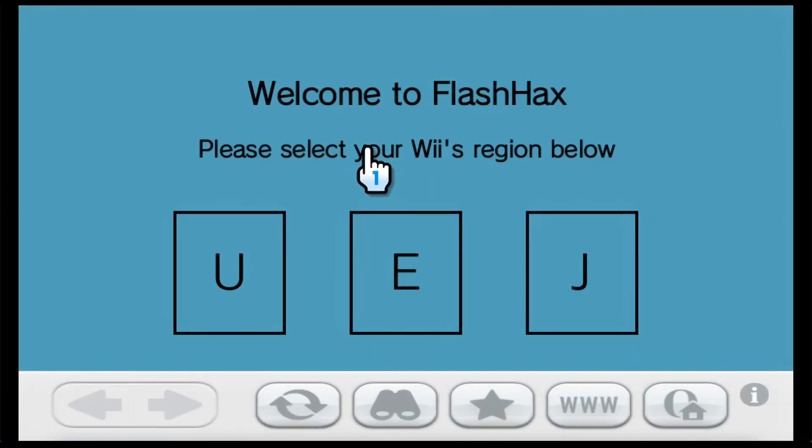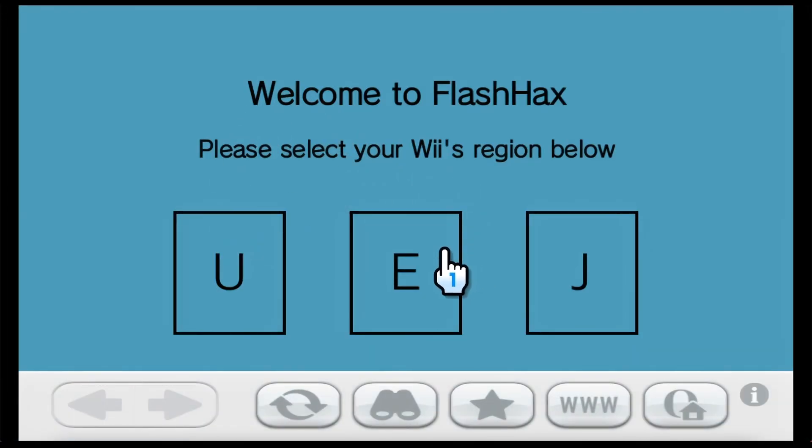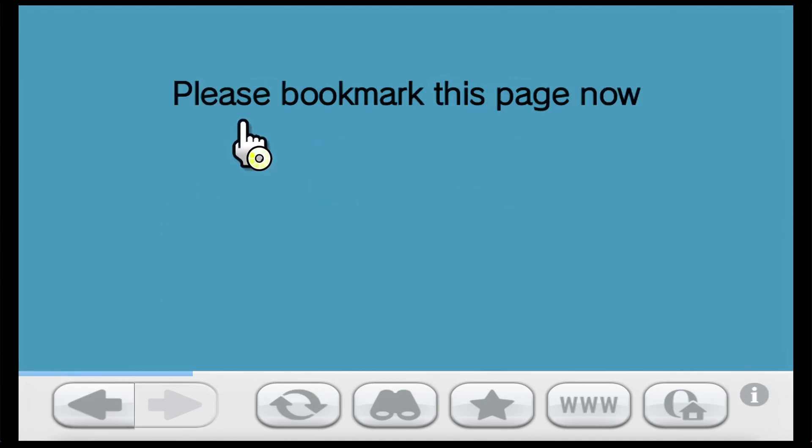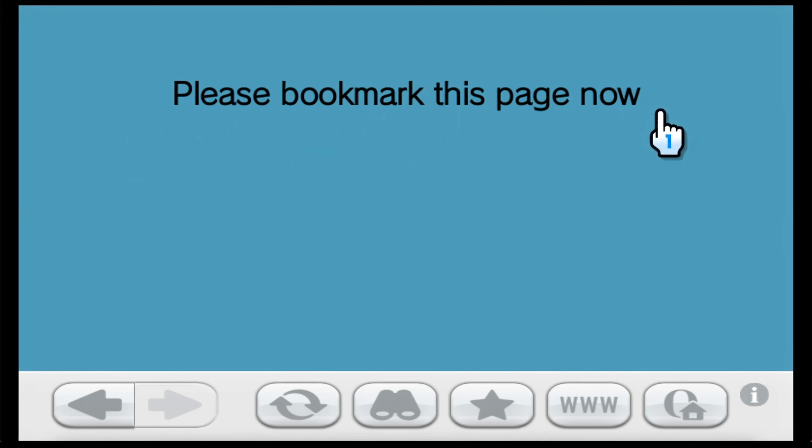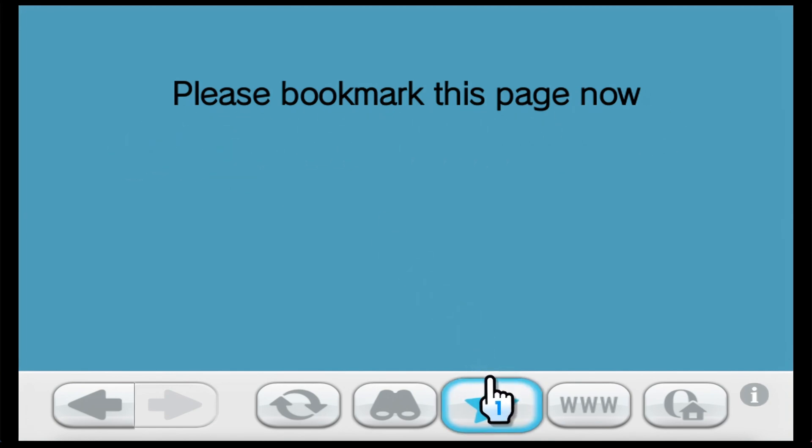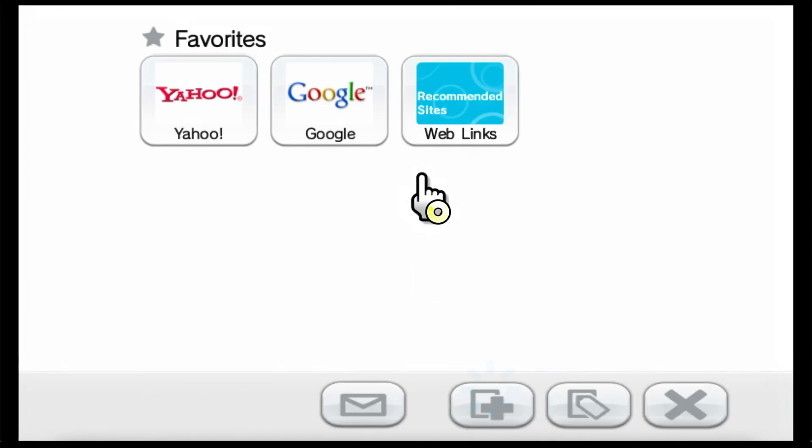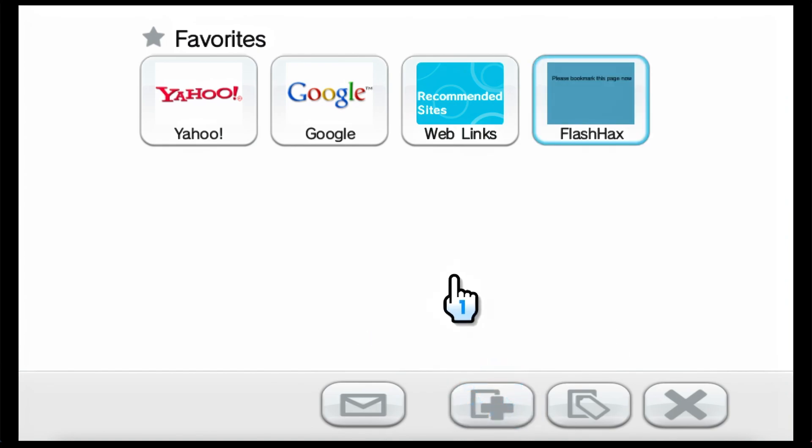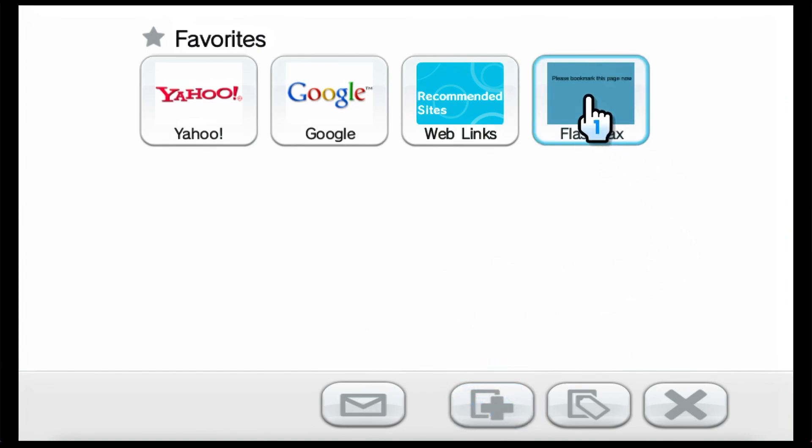And now we're going to select the region of our Wii. If you have a European or Japanese Wii, you would click on that. I have a US Wii, so I'll click on the first option. Now it'll say please bookmark this page now, and that simply means that you have to favorite the page. Now we'll click on add favorite, and then we'll click on the link.